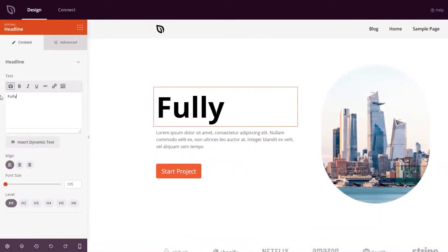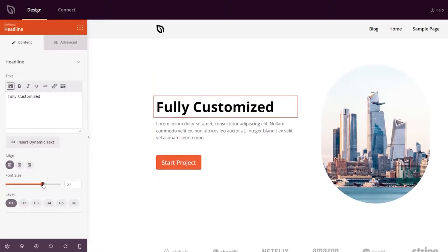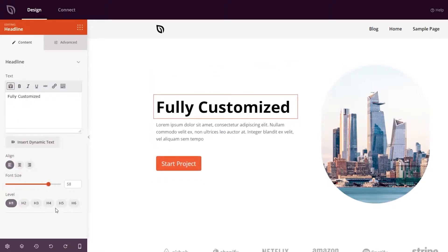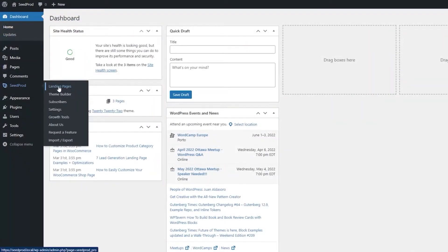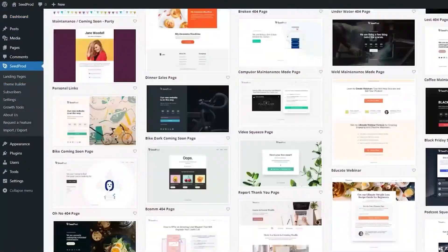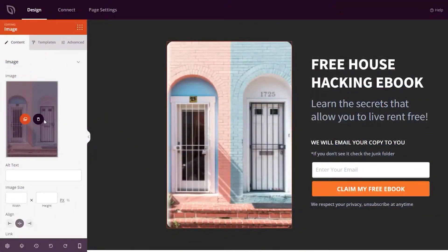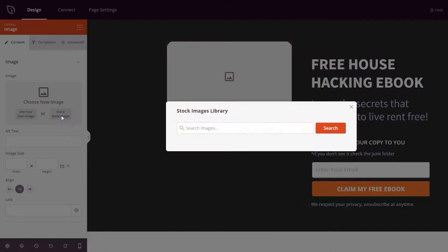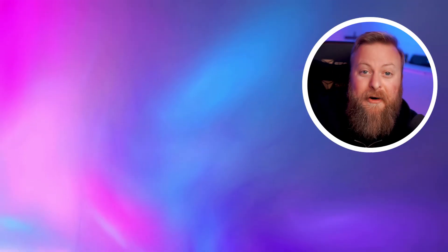And it also provides handy tools for creating coming or maintenance pages, and marketing tools for creating landing pages optimized for lead generation. Seedprod is best for those who want an affordable page builder for creating landing pages or lead generation. And if you want to try it for yourself, pricing starts at $79 a year.